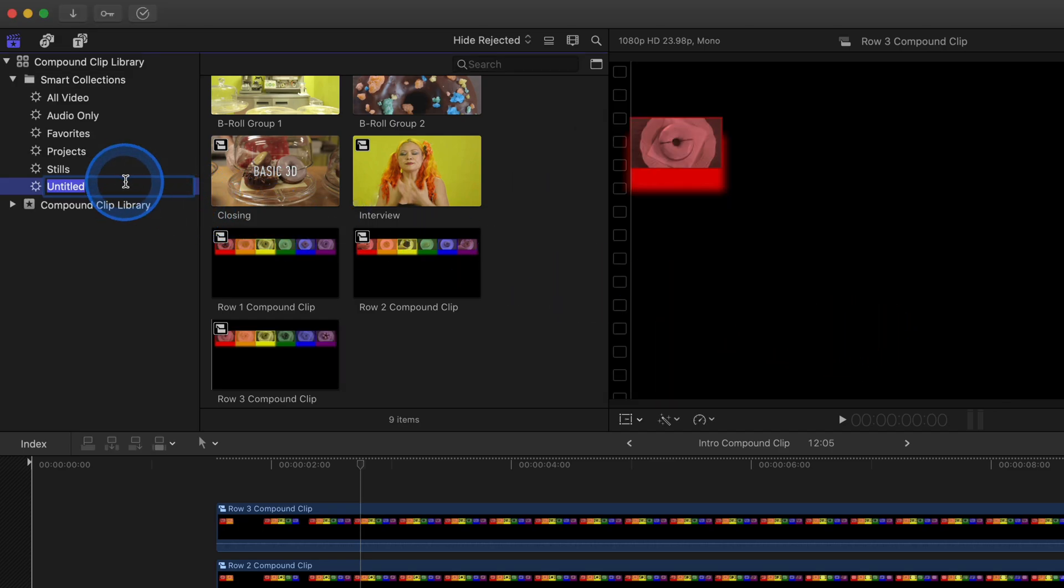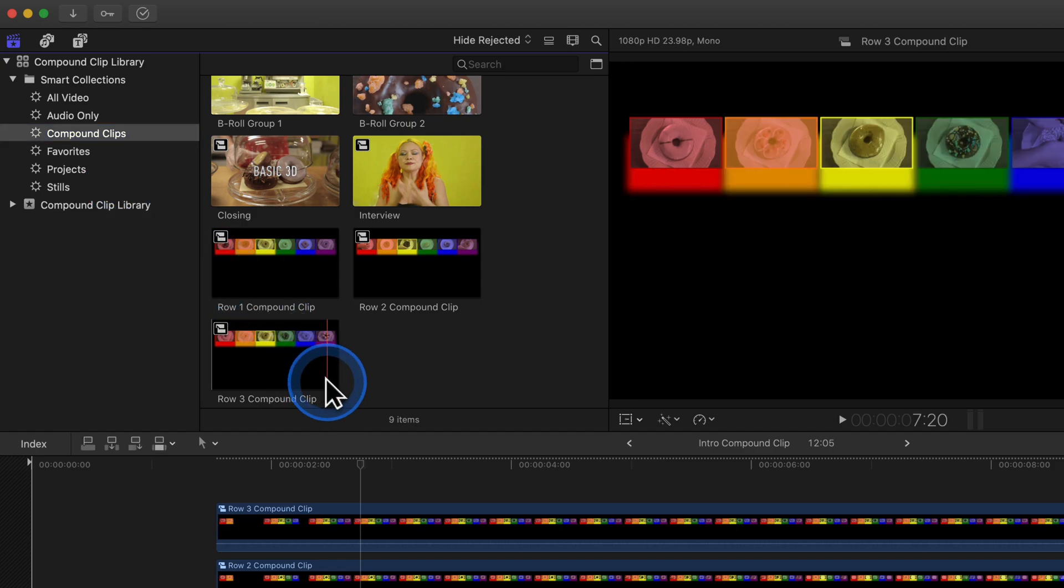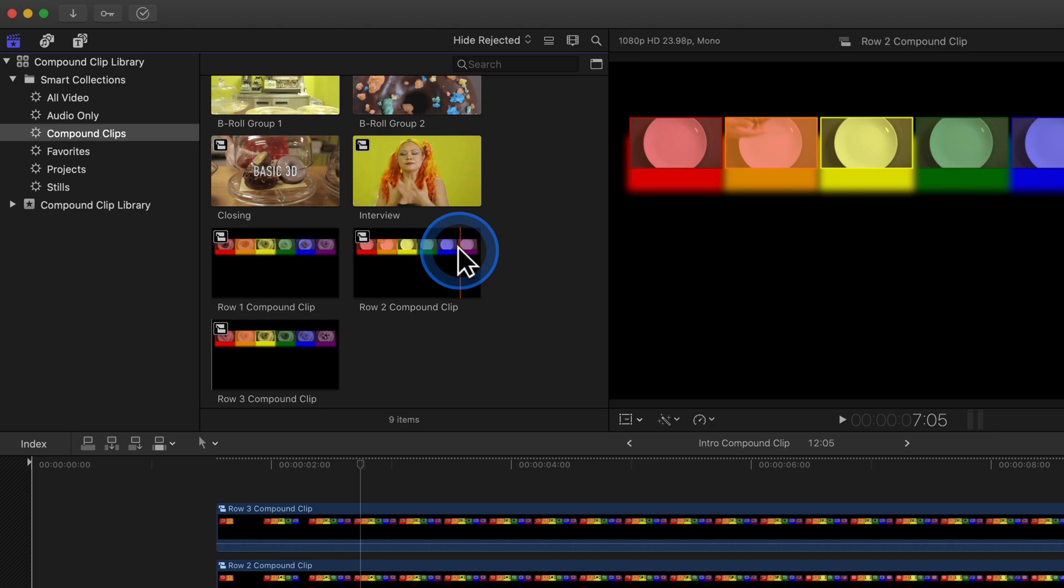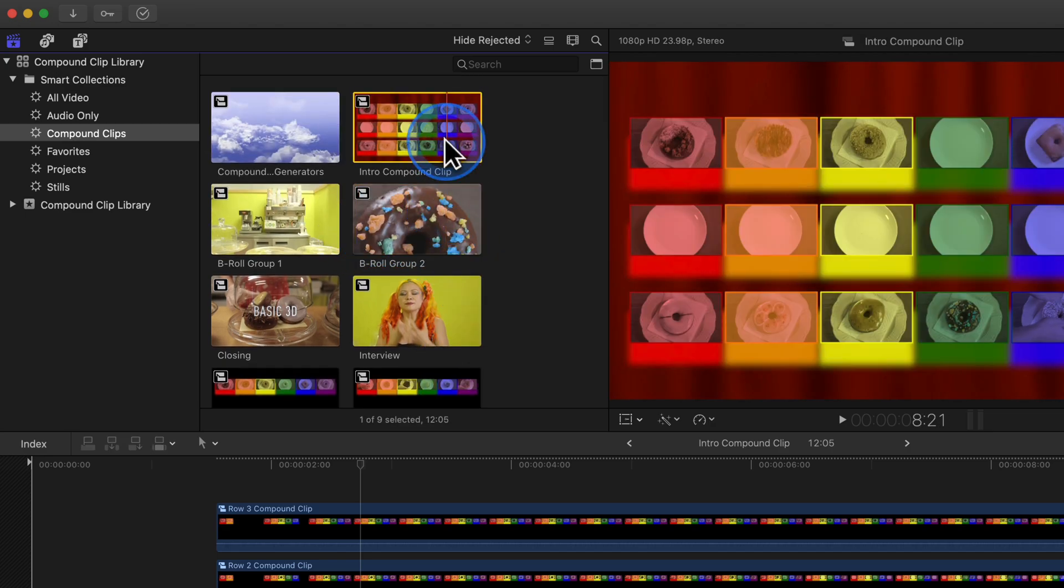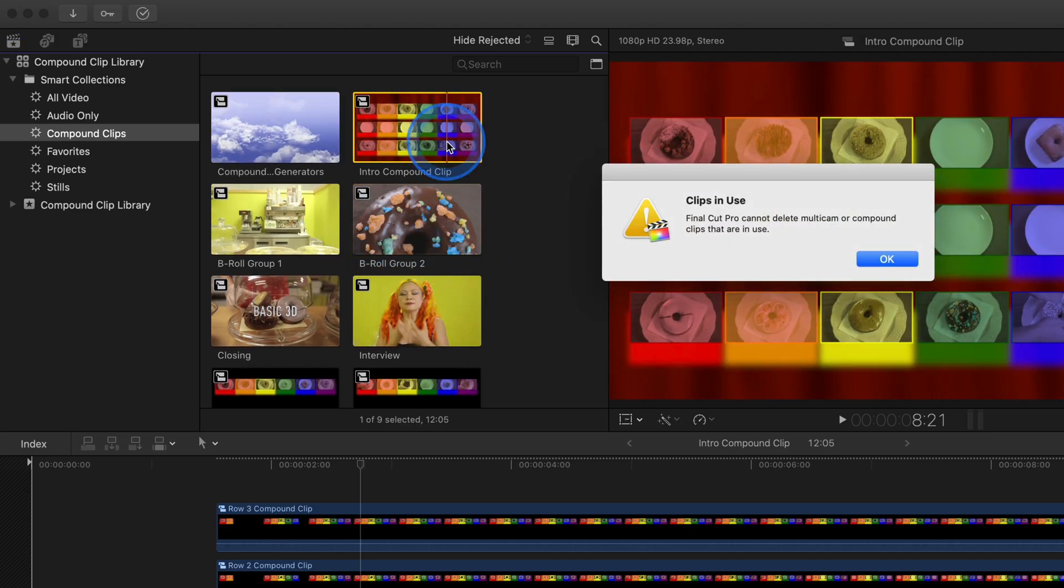Having an abundance of compound clips can clutter a library. Select one and use Command-Delete to move it to the trash. Don't worry, if it is in use, this alert appears.